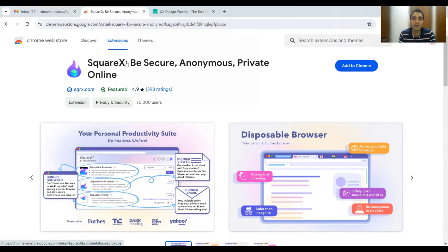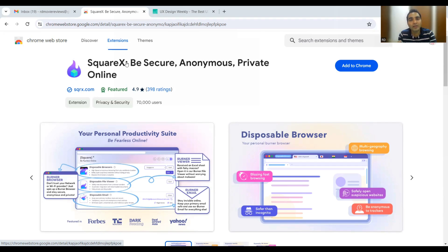The tagline of SquareX itself explains it: 'Be secure, anonymous, private online.' It will help you with security and privacy while browsing and it will help you become an anonymous user. Whenever you browse any website, some cache gets stored and there is browsing history — SquareX will make you an anonymous user on that particular browser.